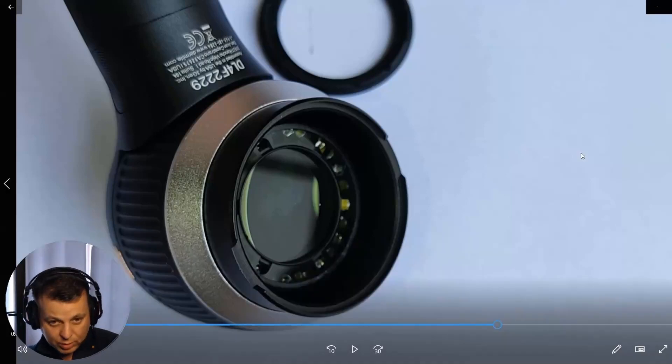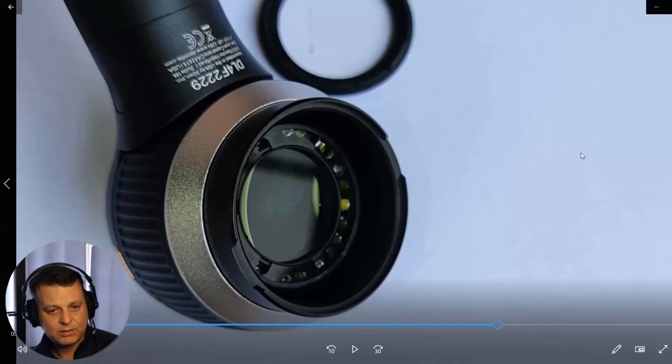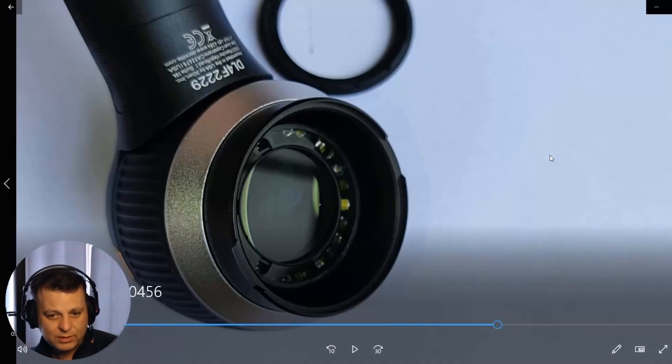But at least when you remove it, it will remove any cracked glass from obscuring your view within the dermatoscope.